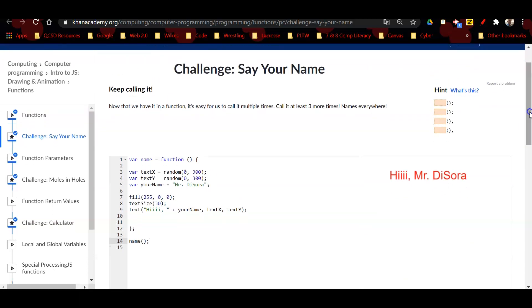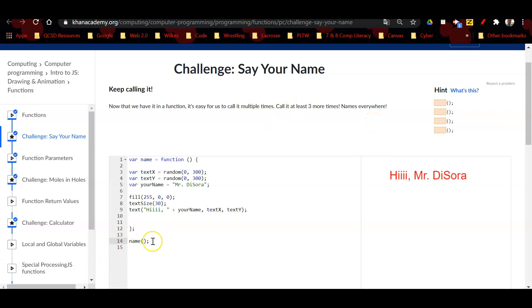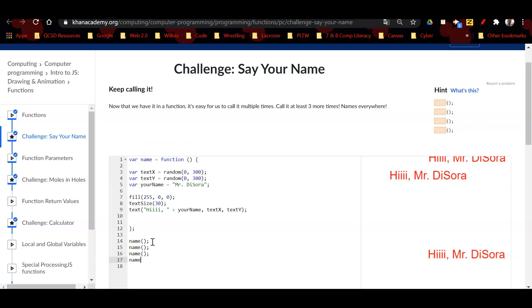This is quite easy as well. It says now that we have it in the function, it's easy for us to call it multiple times. Call it at least three more times. So we're going to say 'name', parentheses, parentheses, semicolon three times. So there's my three additional names on there.